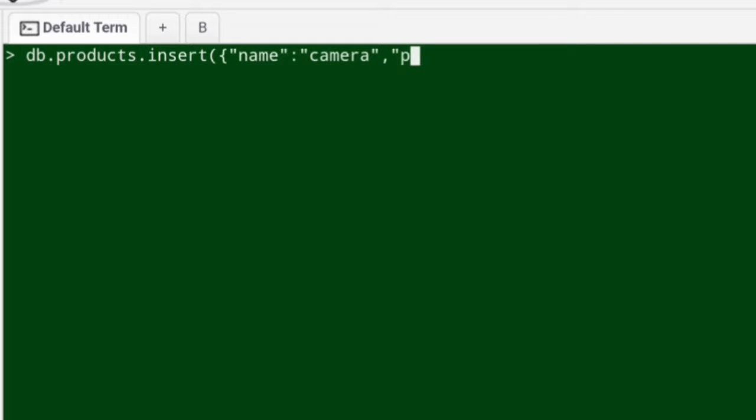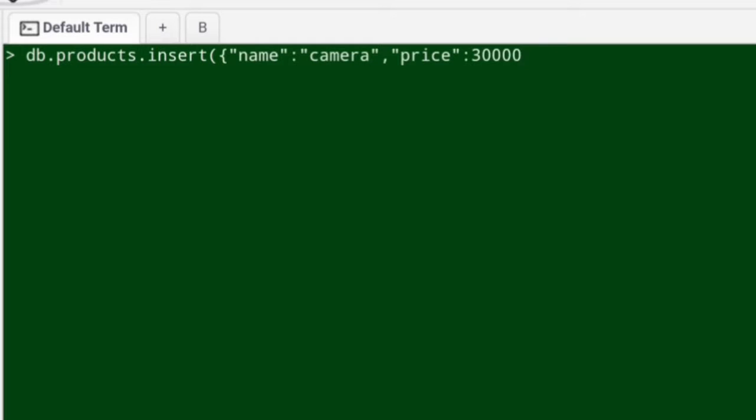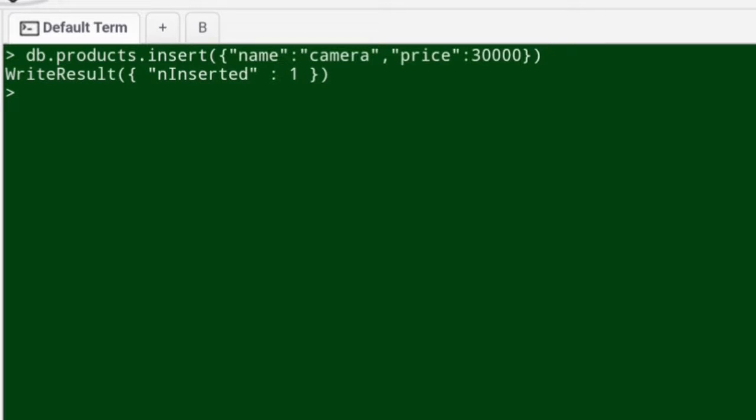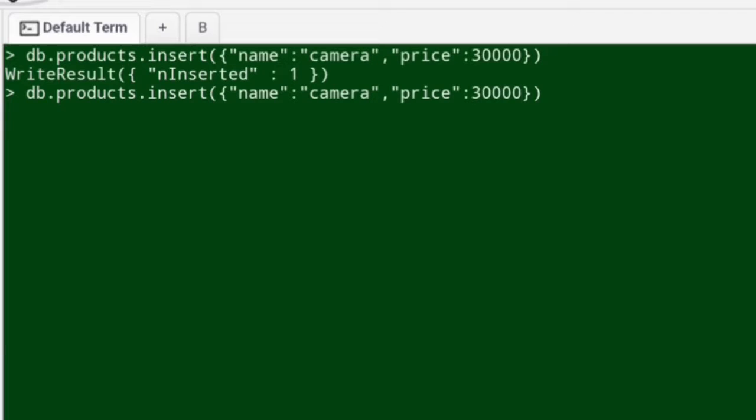I'm just inserting the first line item, category camera and price I'll mention as 30,000. There you go, one item is inserted. Likewise I'll insert some more items.